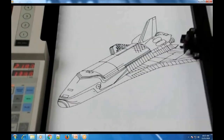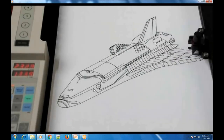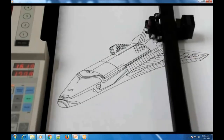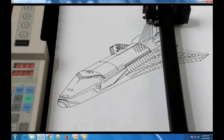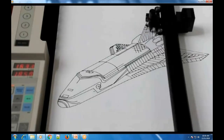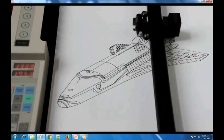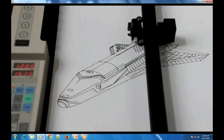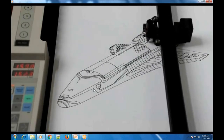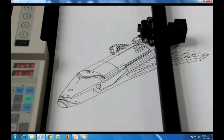Let's end this lecture here. In the next lecture, we will see the theory of both types of plotters — drum plotter and flatbed plotter. If you have any difficulty or doubt, please let me know. Thank you everyone.